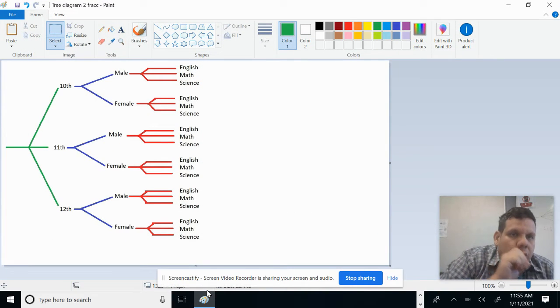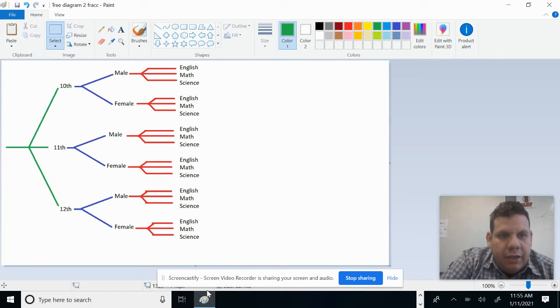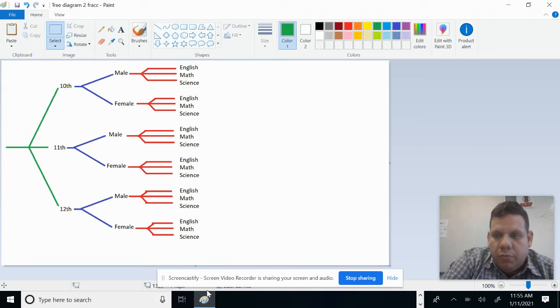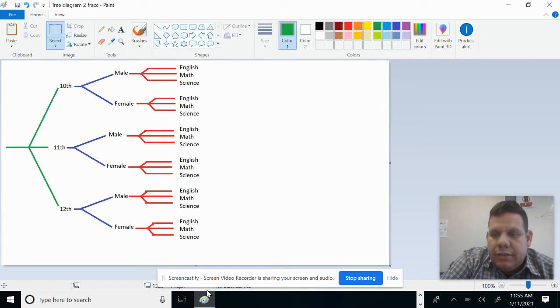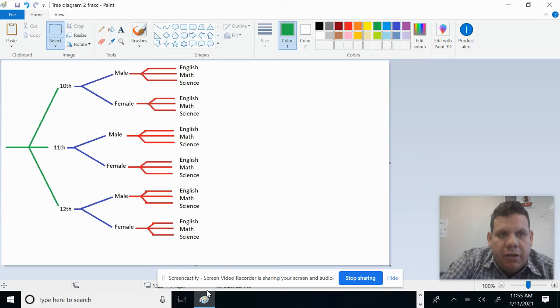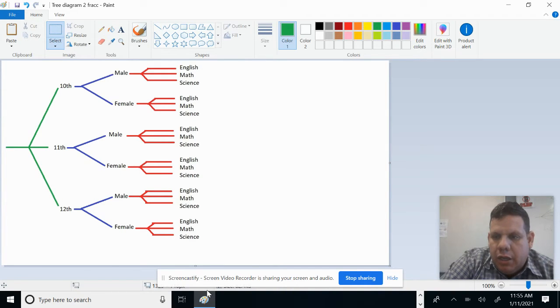Okay students, welcome again to my class. This is the second day that we've covered this topic of tree diagrams, and I think it's needed that we review again.